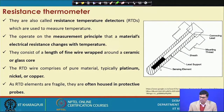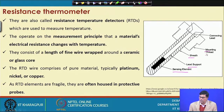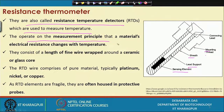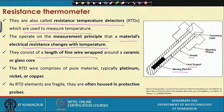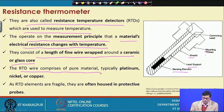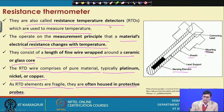This is how the resistance thermometer looks — it has sensing elements, a lead support sheath, a mounting thread, and connecting leads. These are also called resistance temperature detectors (RTDs), which operate on the principle that a material's electrical resistance changes with temperature. The RTD wire consists of a length of fine wire wrapped around a ceramic or glass core, typically made of pure platinum, nickel, or copper. RTD elements are hard but fragile and are often housed in protective probes.